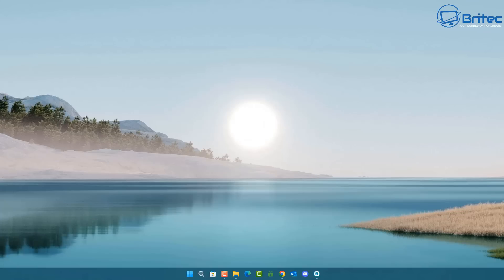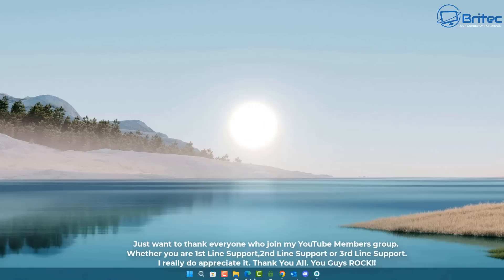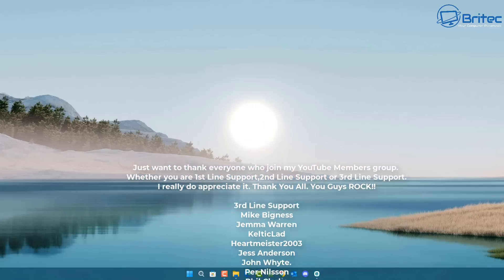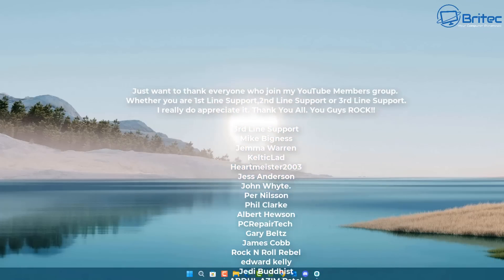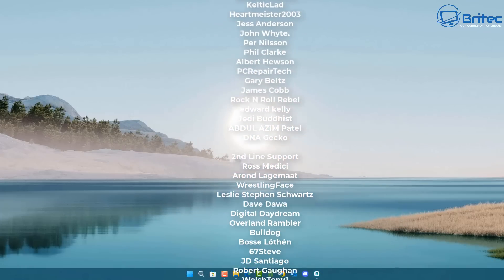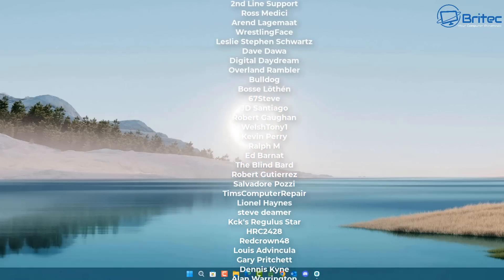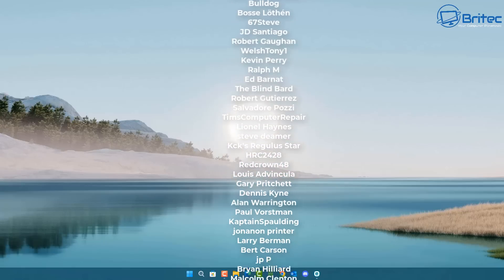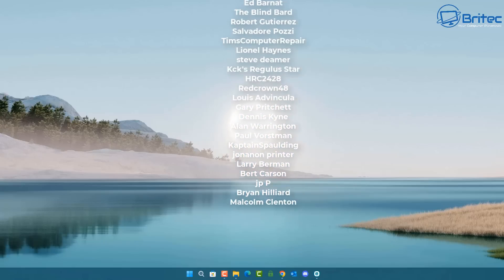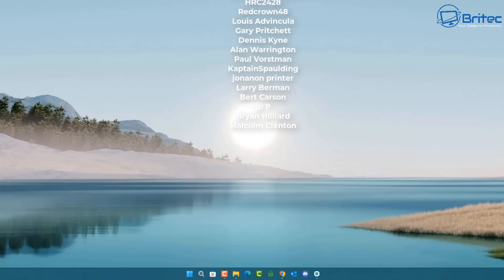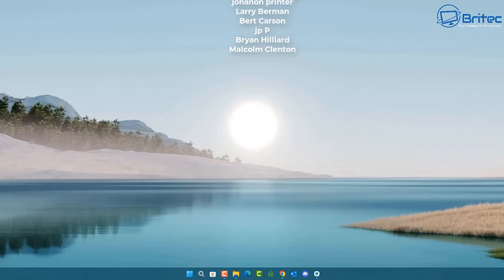Anyway, that's going to be about it. My name is Brian from brightechcomputers.co.uk. A quick shout out to all my YouTube members — I really appreciate the support. I'll catch you in the next video or see you on the Discord server for a chat. Bye for now.